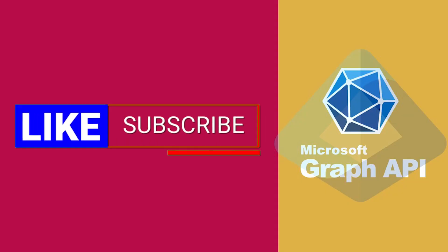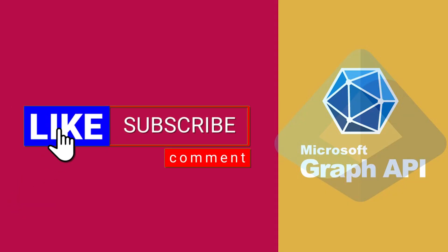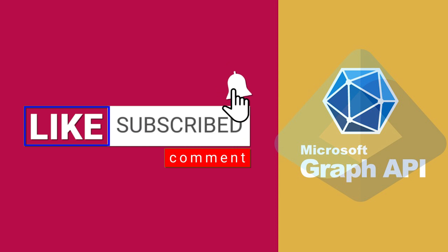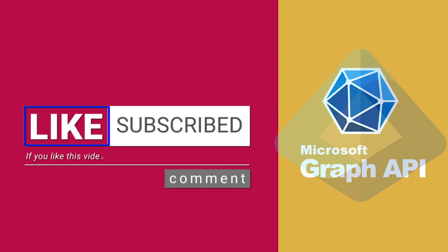Thank you for watching. Make sure to like, subscribe and drop a comment if you found this video helpful. More tutorials are on the way.